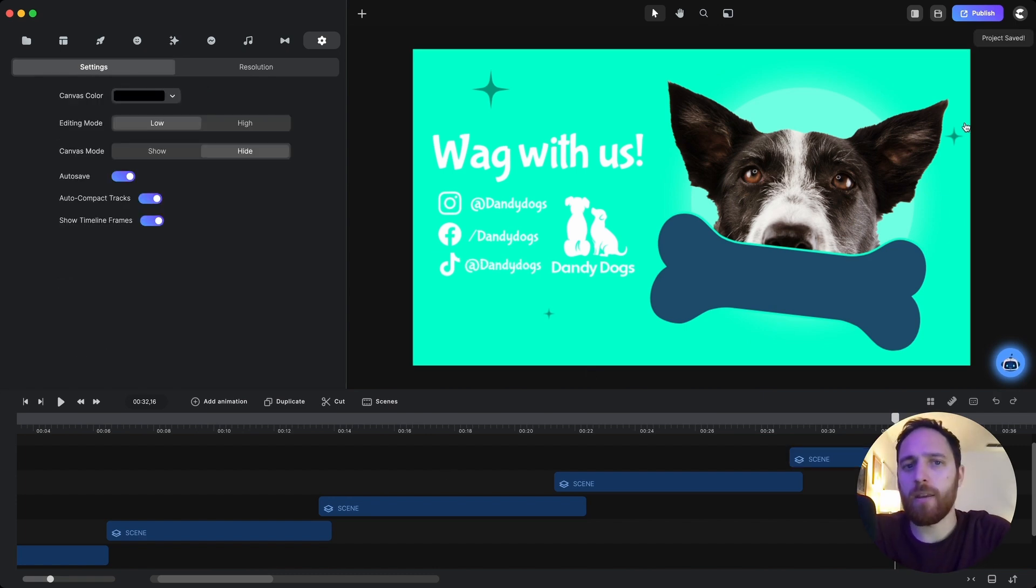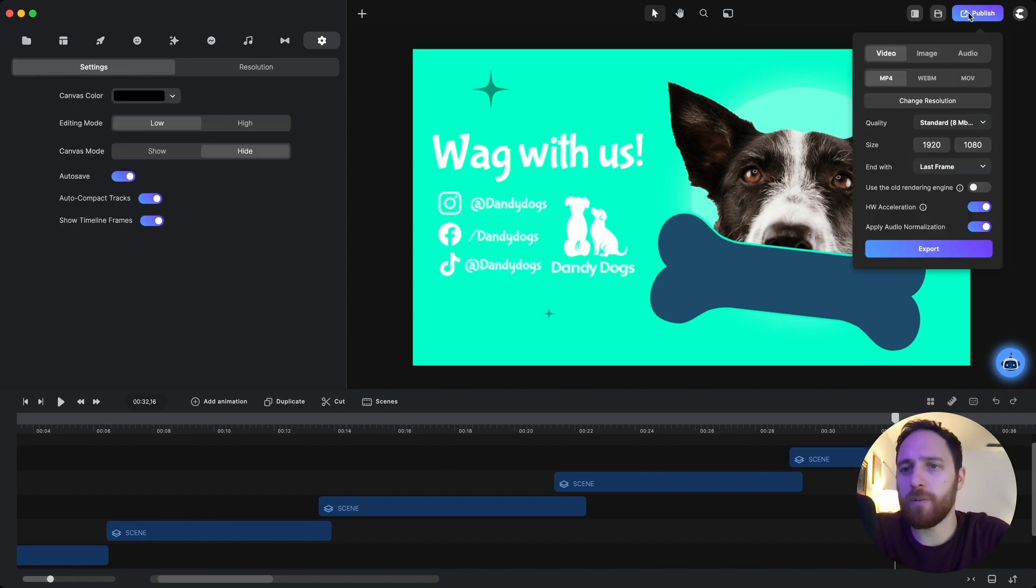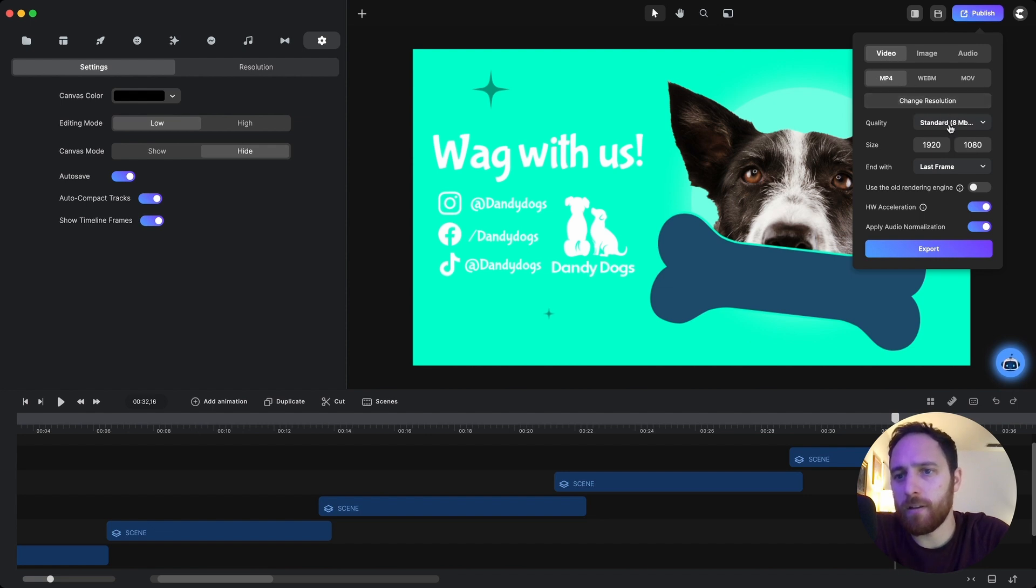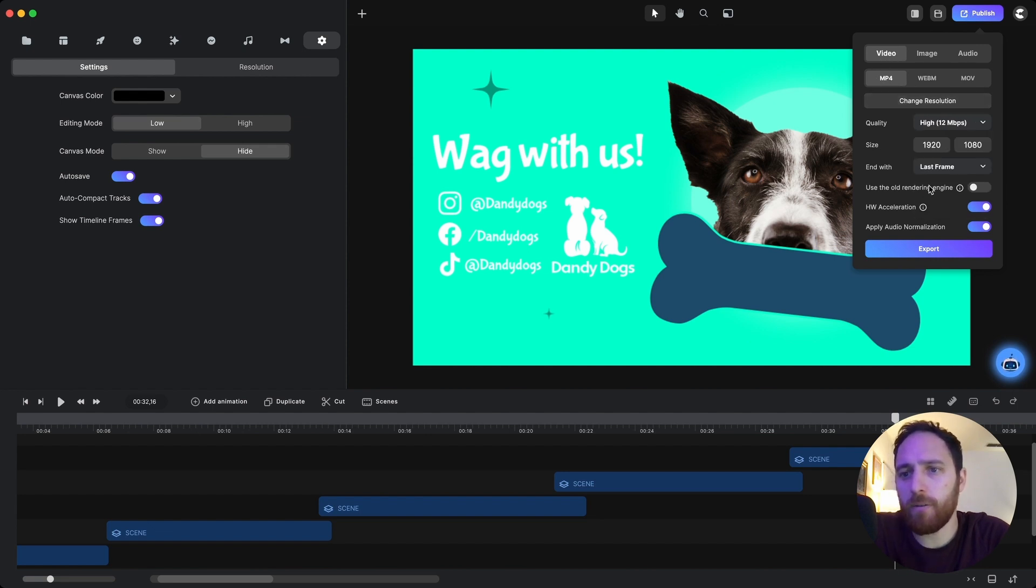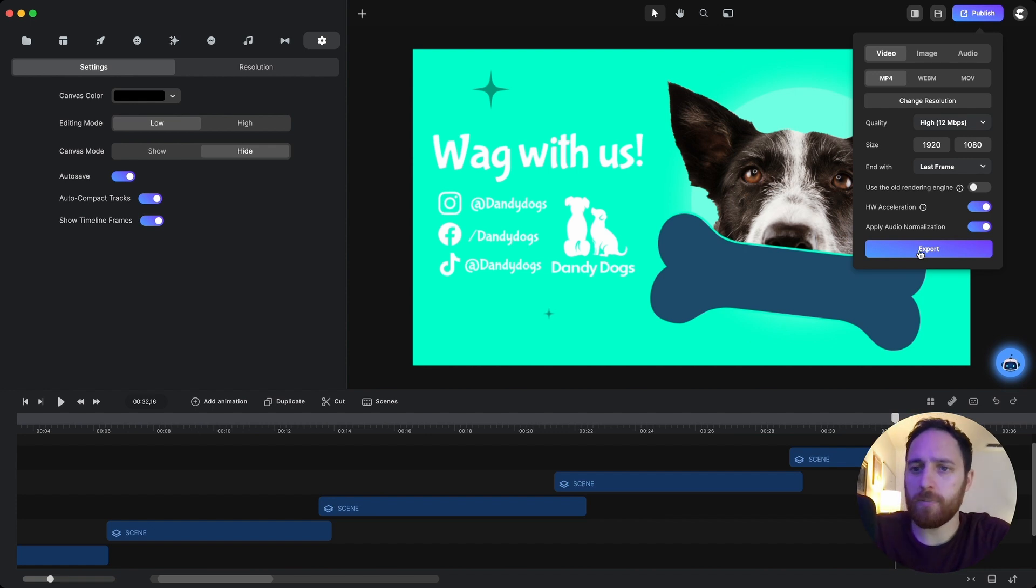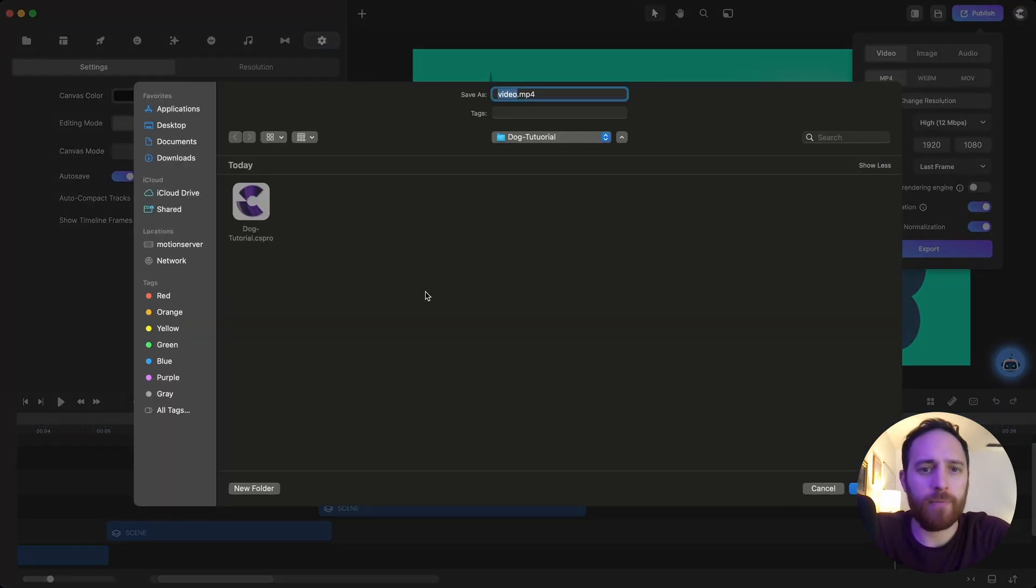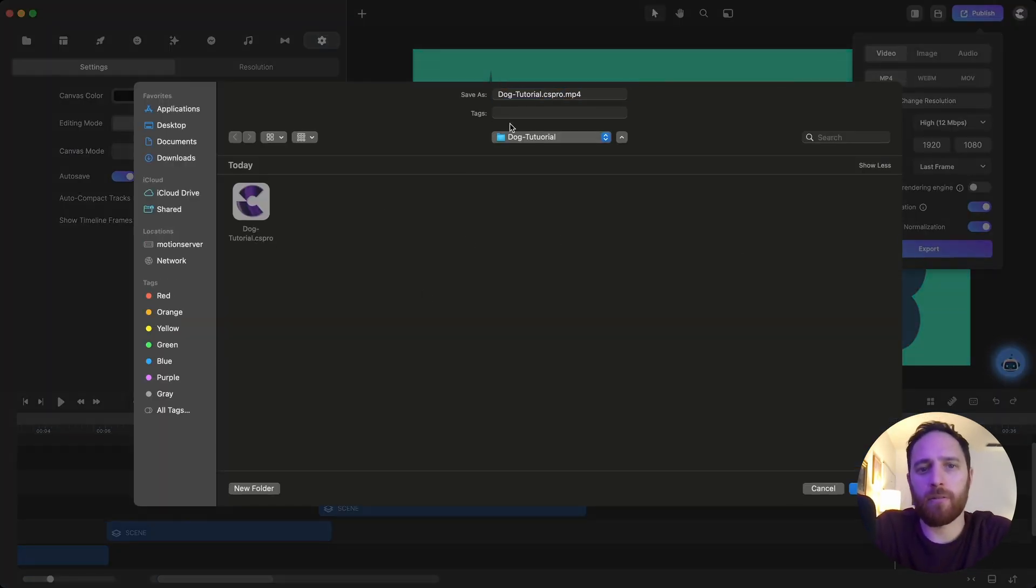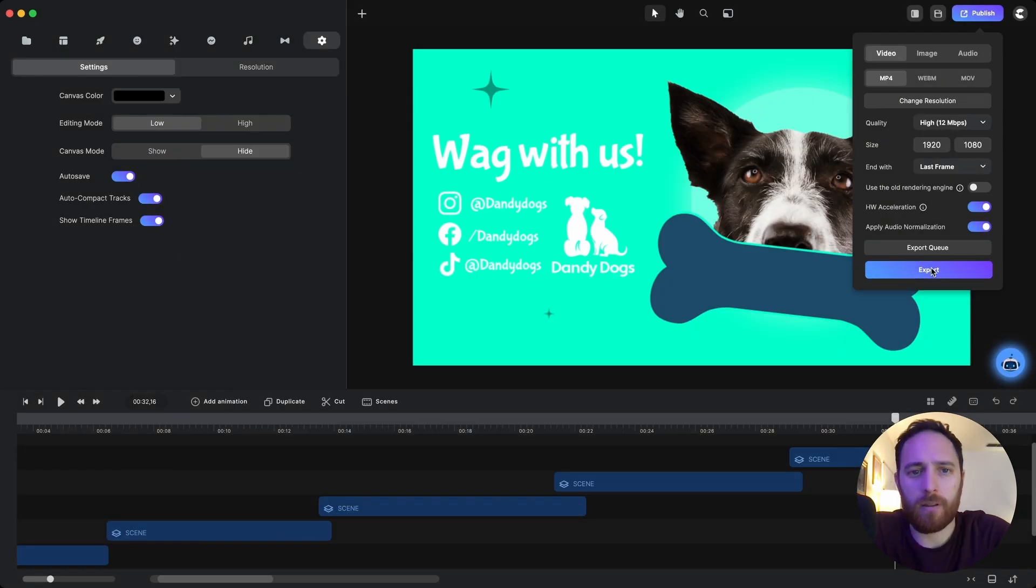And then all we would have to go in and do is publish, and I want high quality export, and then I would just go in and just do the dog tutorial. And we're done.